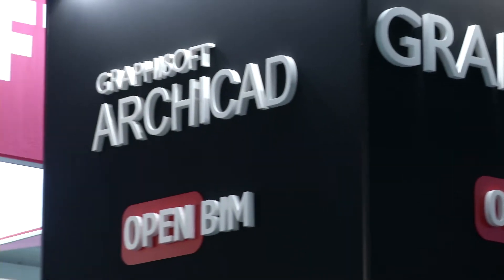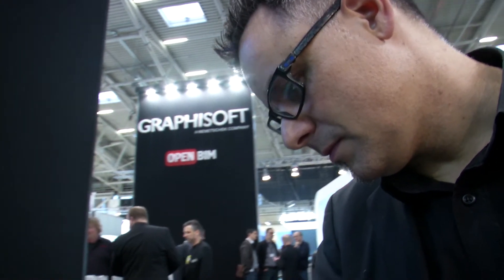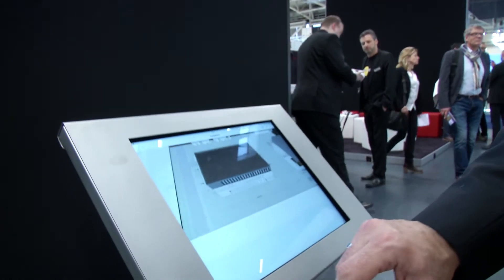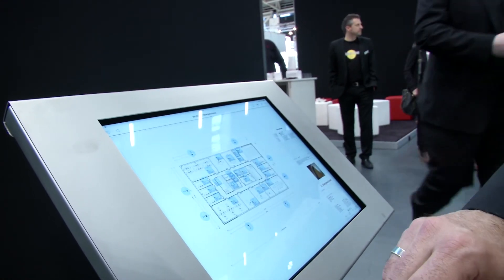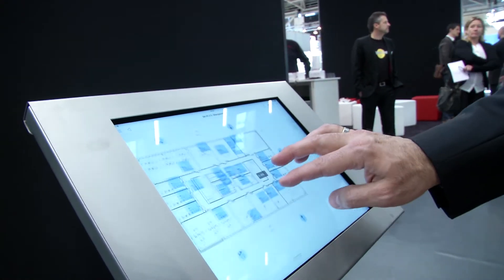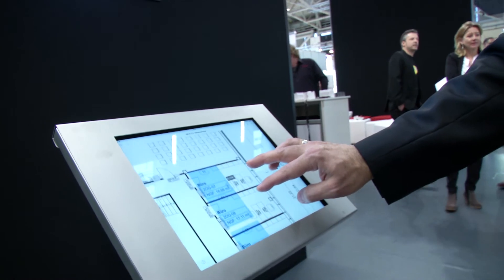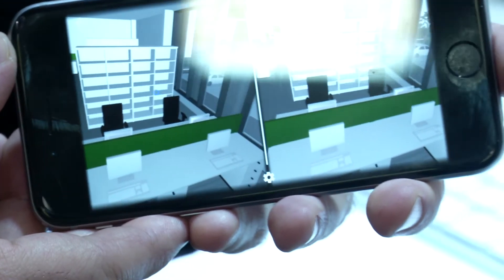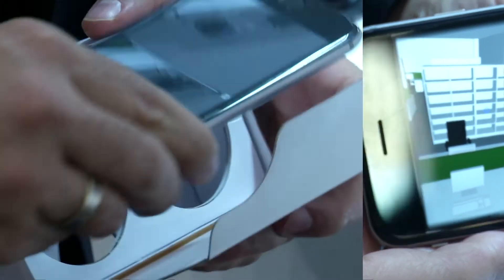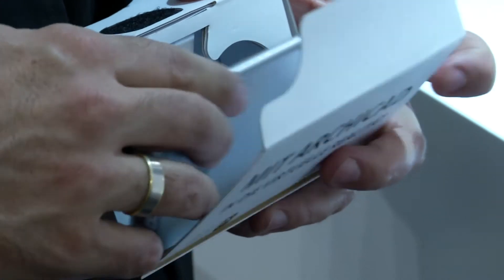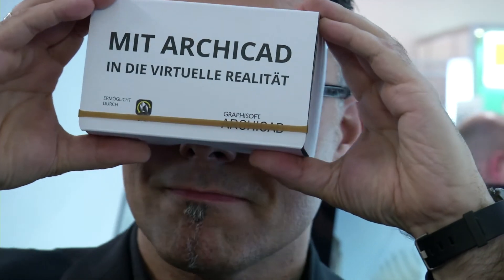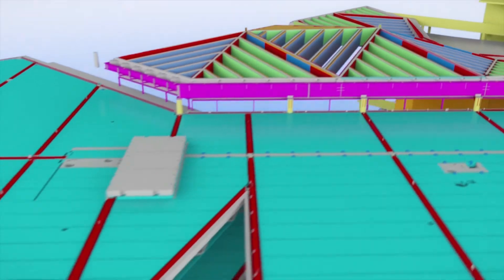Graphisoft also favors OpenBIM. They've developed an app called BIMx. Whether on screen or on site, with BIMx the architect always has the complete planning on his tablet. And yet another benefit: the app can be combined with Google Cardboard Viewer — the perfect tool for virtual construction sites.